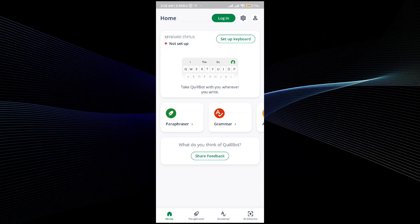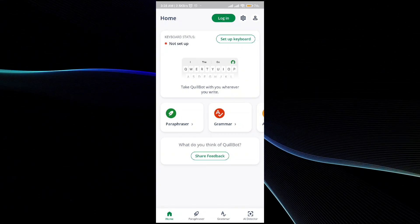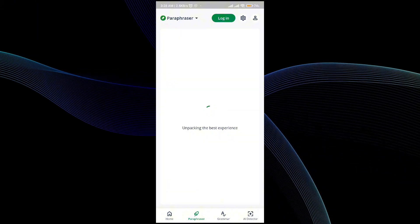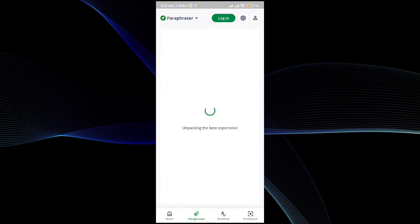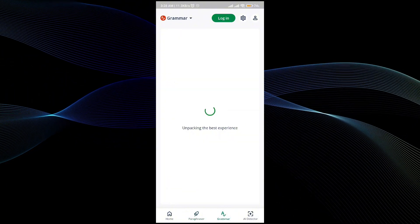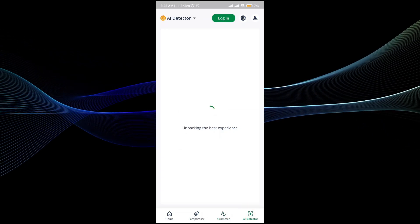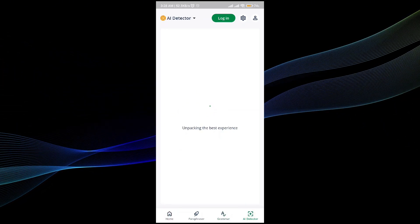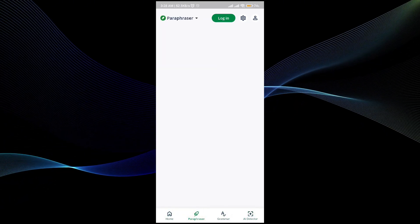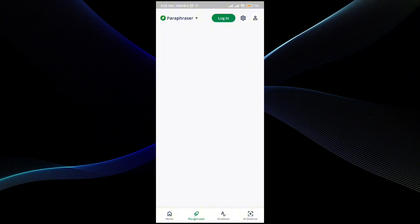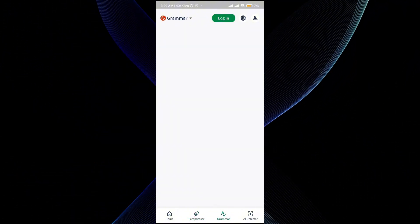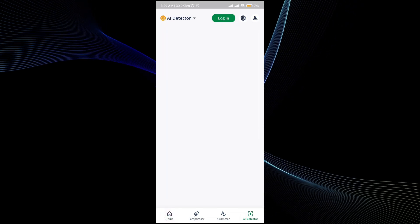One of the features I'm going to show you is the paraphraser. Then there is grammar - you can fix your grammar by doing this. And then there is an AI detector. All you have to do is wait a few seconds or minutes till the patch for the paraphraser, grammar, and AI detector download itself.